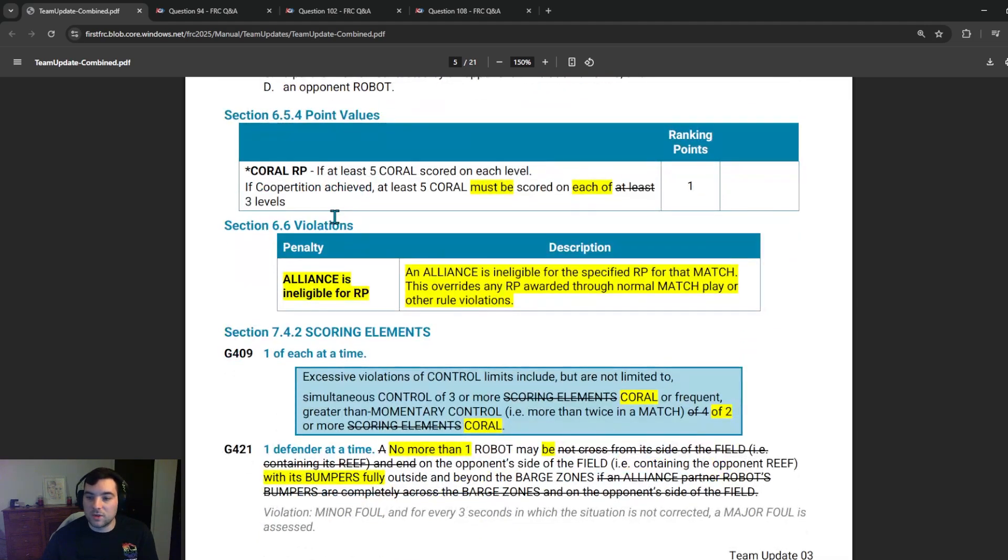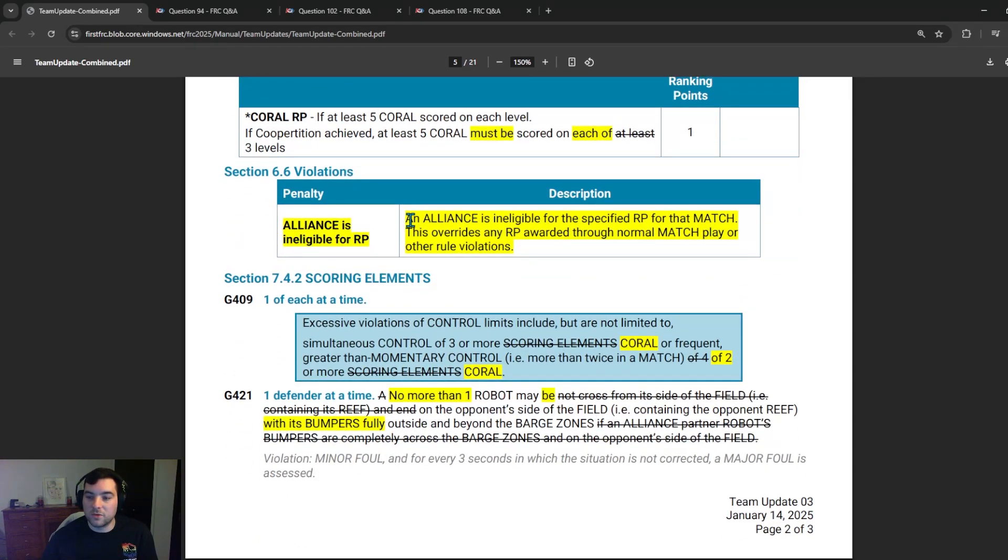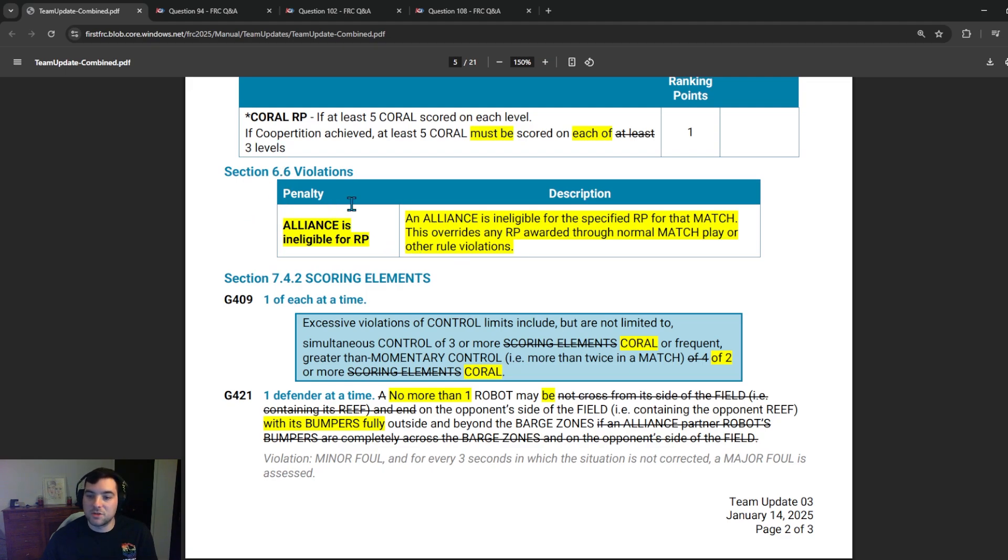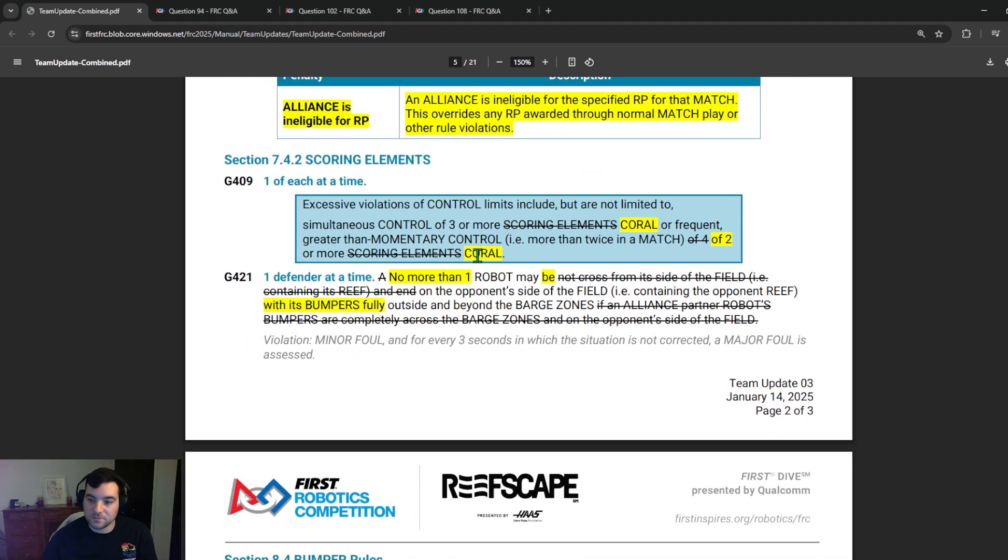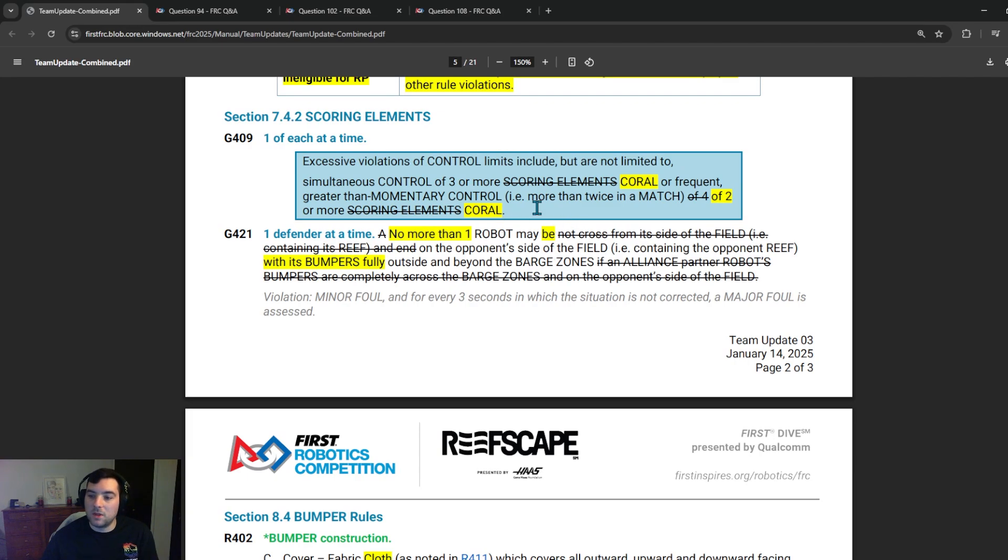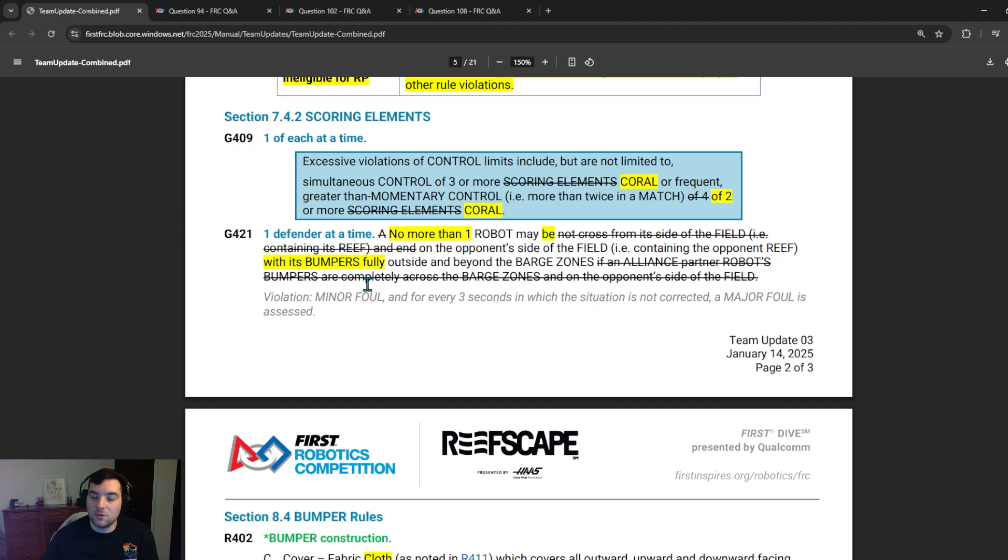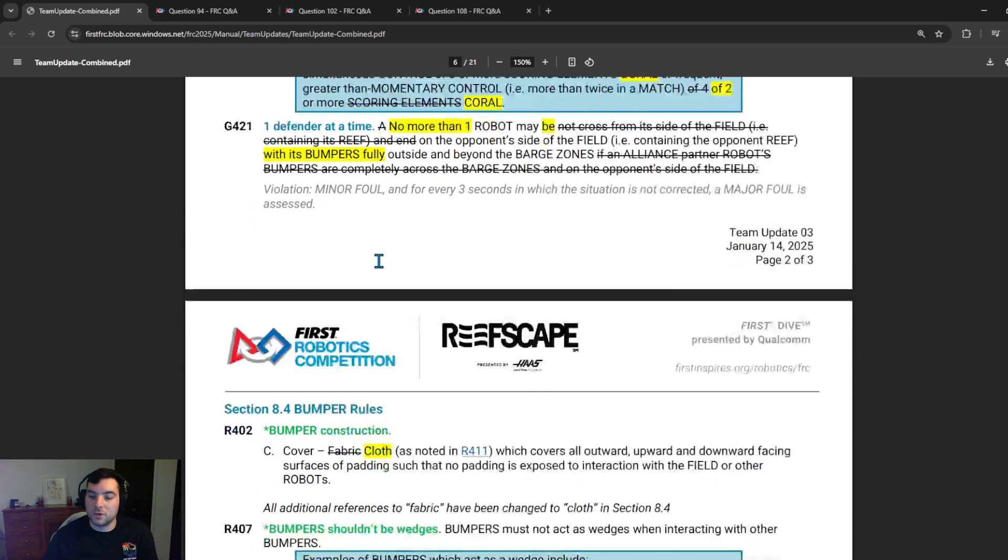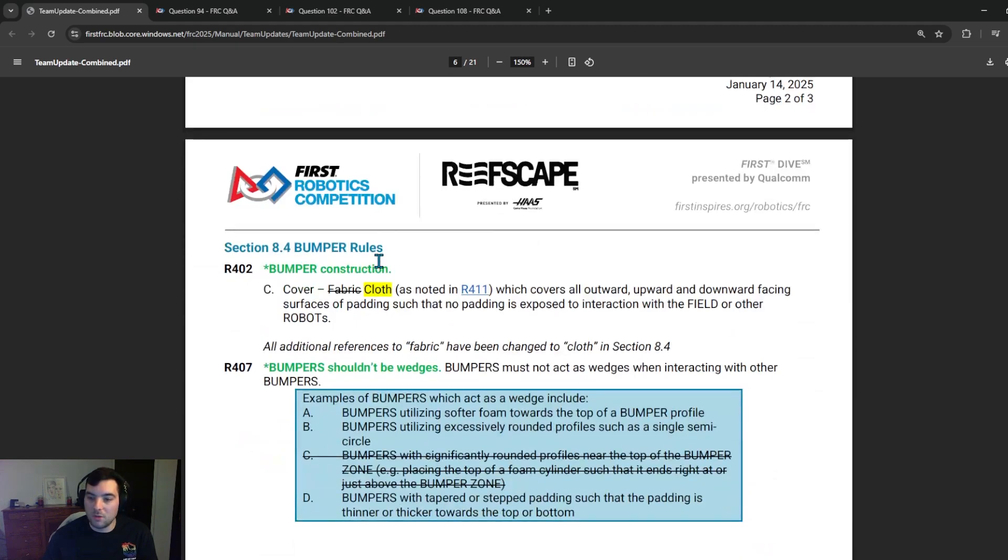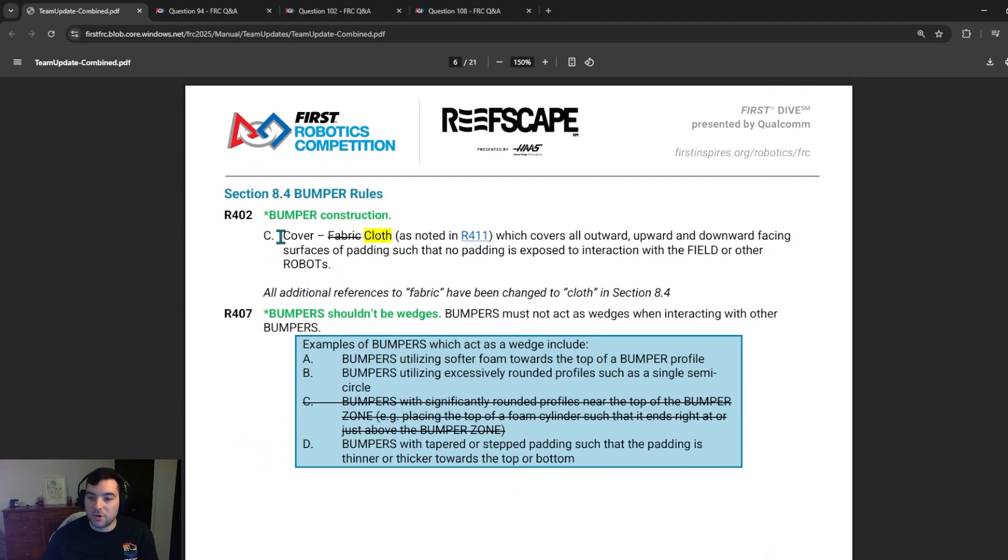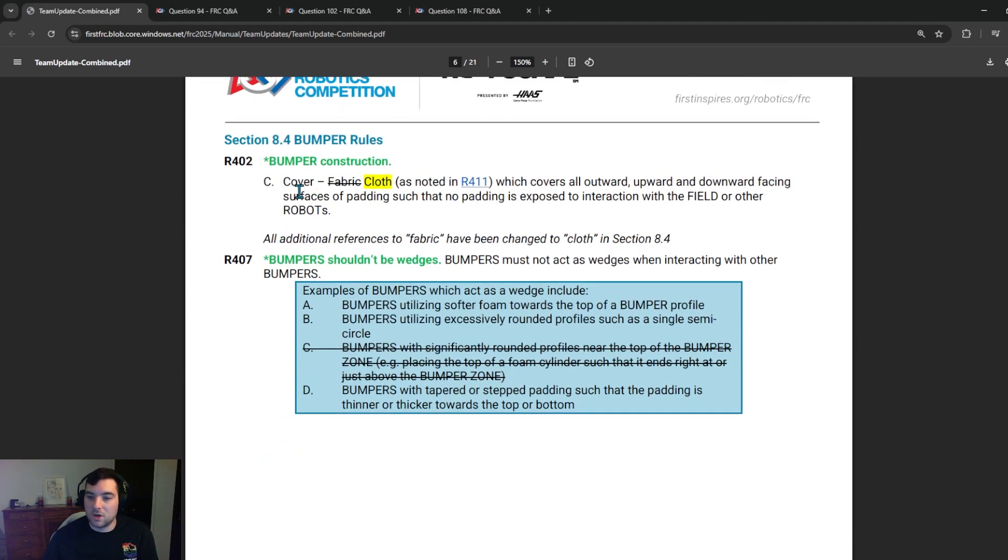Jumping down to 6.6, alliance is ineligible for an RP. They added that an alliance is ineligible for the specified RP for that match. This overrides any RP awarded through normal match play or other rule violations. So be sure to check the certain violations that an alliance would be ineligible for an RP in the game manual. They just added some clarification to G421. No more than one robot may be on the opponent's side of the field whether the bumper is fully outside and beyond the barge zones. So theoretically, if you got one robot that's completely downfield and another that's in the barge zone, but their bumpers are not fully outside of the barge zone, it seems like that would still be legal. But again, be sure to consult the manual and the Q&A for official clarification. And added some notion to bumper construction for G402 and G407.